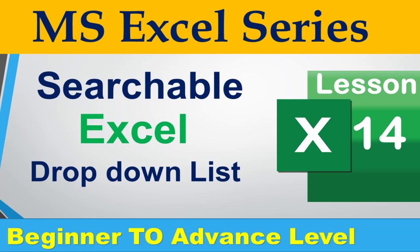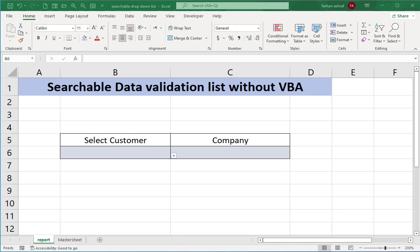Hi friends, I am Farhan. You are watching Digimastery channel. This is Microsoft Excel series. In this video you will learn about searchable data validation list in Excel without VBA. Excel has searchable data validation list.